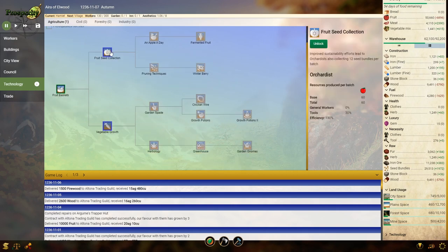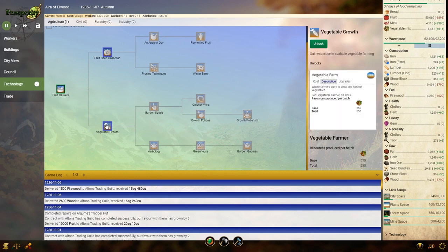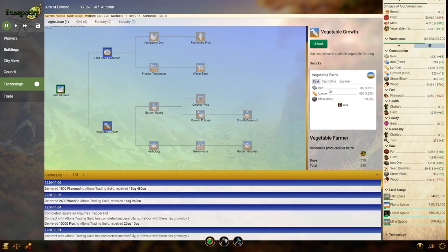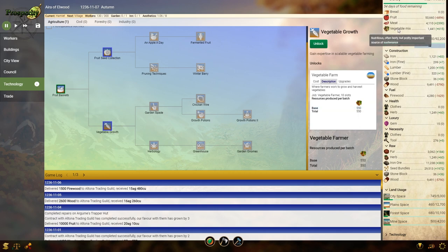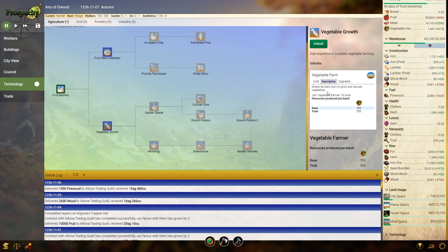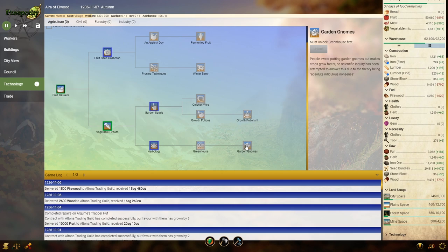We can unlock fruit seed collection, getting more seed bundles. I absolutely do not need more seed bundles. Or vegetable growth, which will allow me to build. This doesn't even take any seed bundles, but it does need a lot of stone. But yeah, I definitely want vegetable gardens. Because right now, we're only getting vegetables by foraging. And it's not very efficient. So, I'm going to unlock that. And we're going to go towards garden gnomes. Makes crops go faster. I love it. Growth potions. Chicken wire. Goodness.